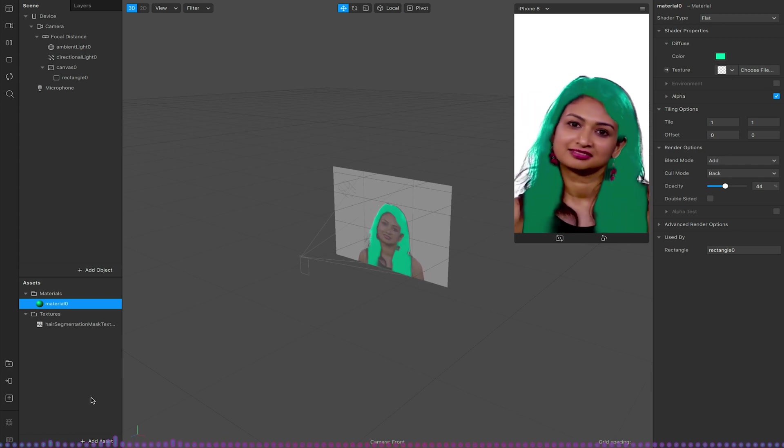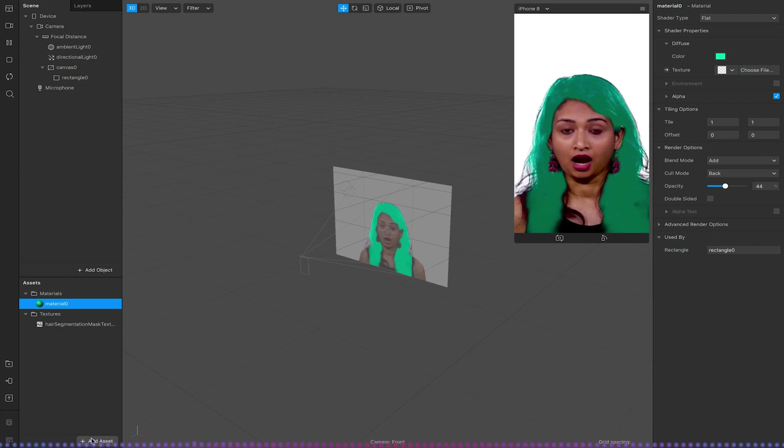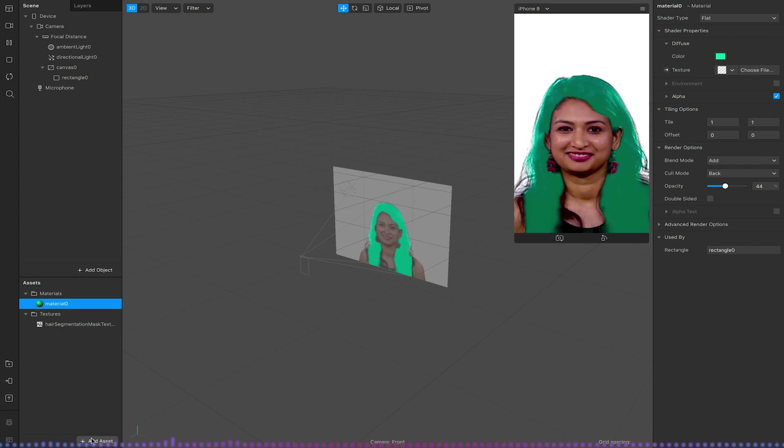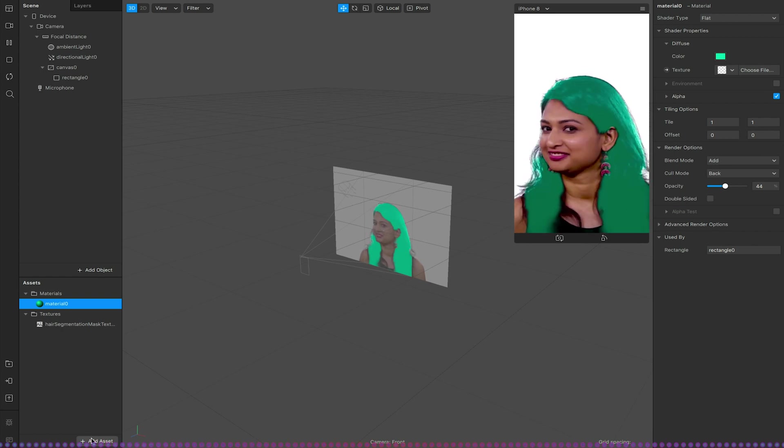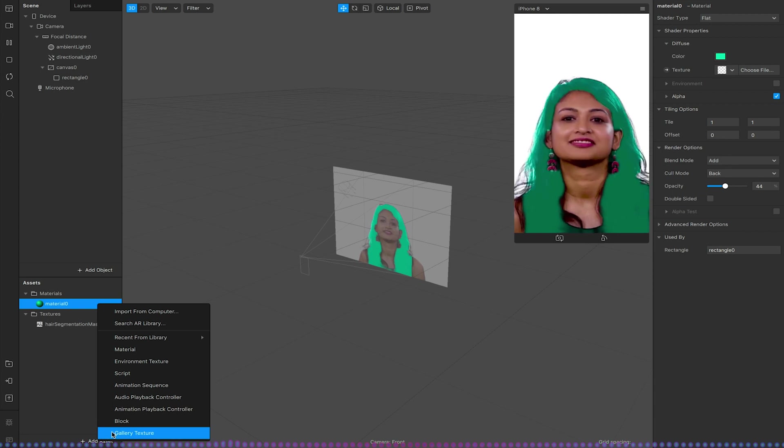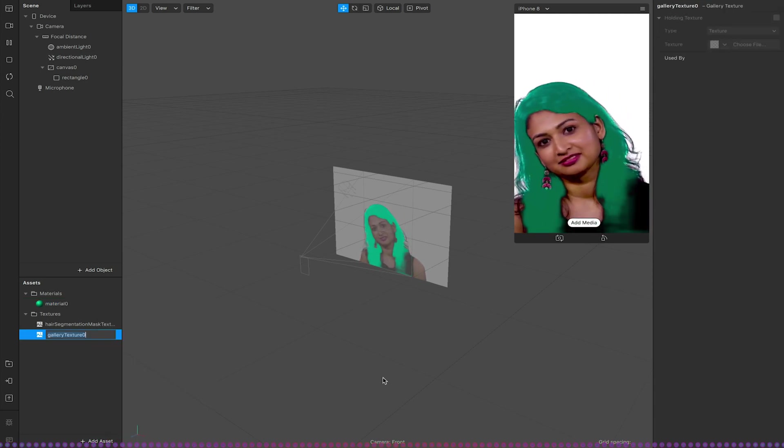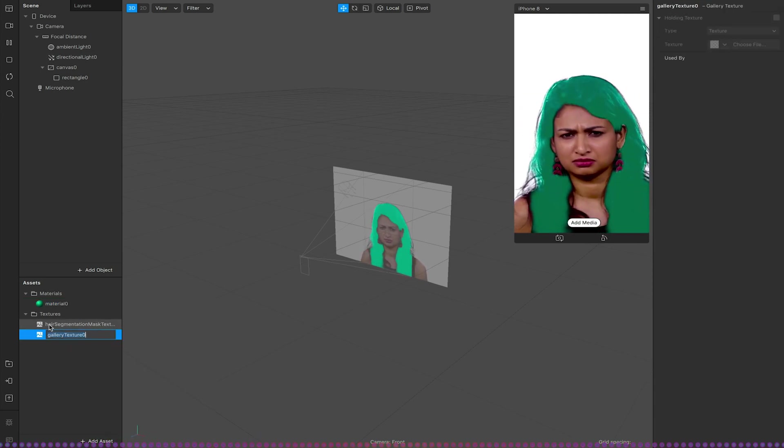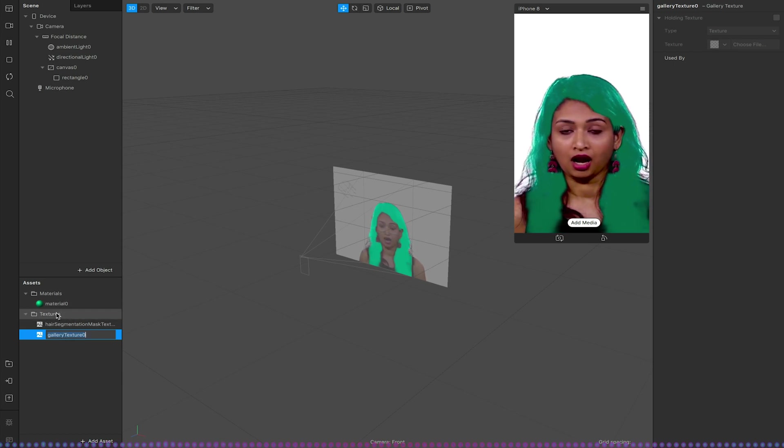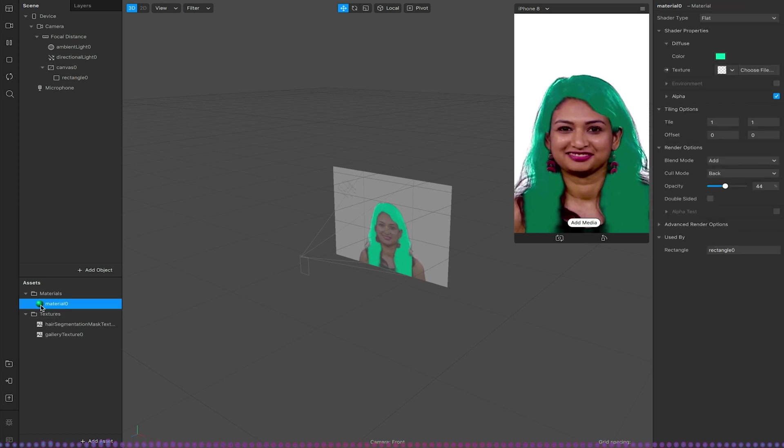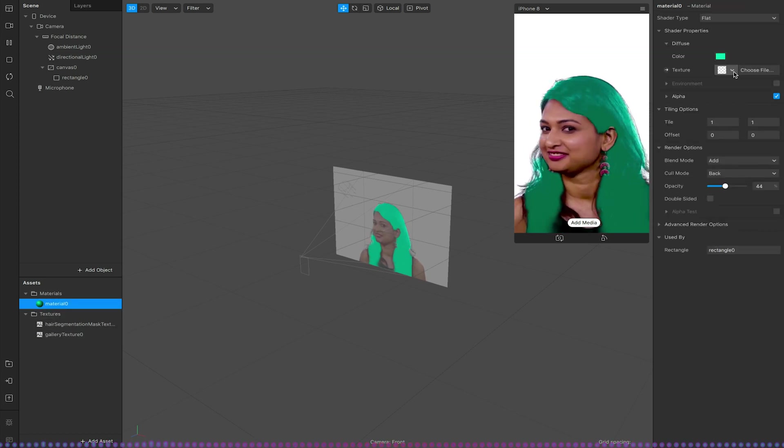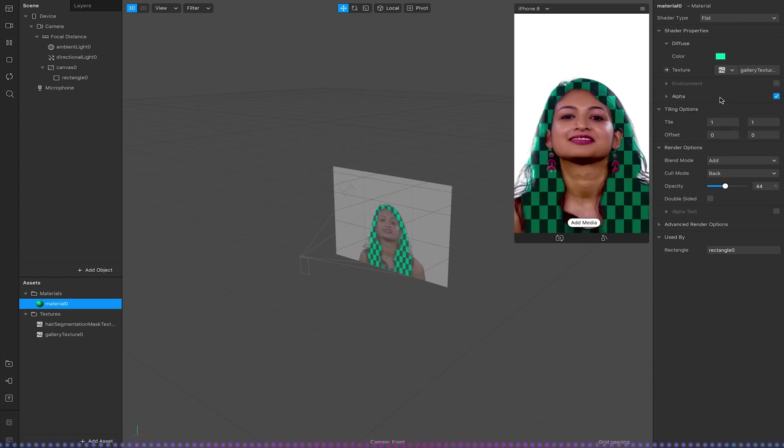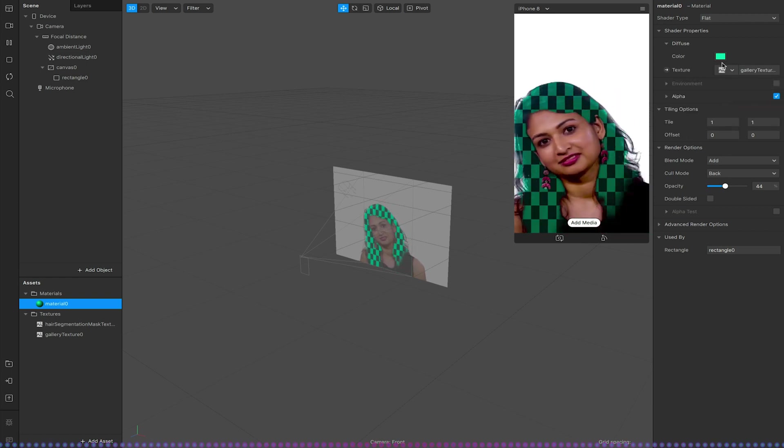But also we can also play about with texture. So for example if we wanted to use it to be able to change a hair color depending on an image or image sequence or clip on their phone we could go to add asset, select a gallery texture and this will create a gallery texture material, well texture essentially, that we can now apply to our material. With the material selected we could go to texture and select gallery texture. This will create a checkerboard pattern.